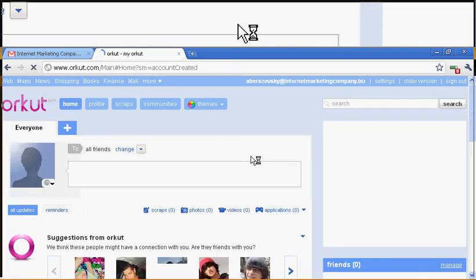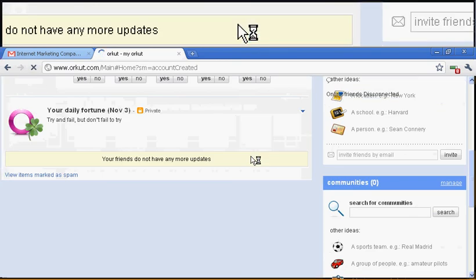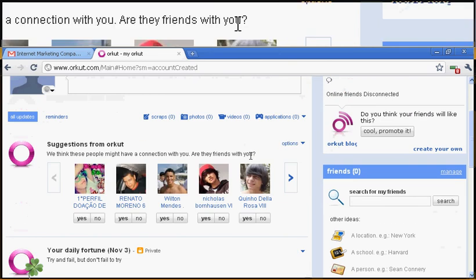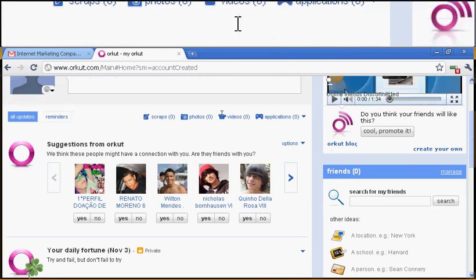There we go. And there you have it, guys. You are on Orkut. And that's it.